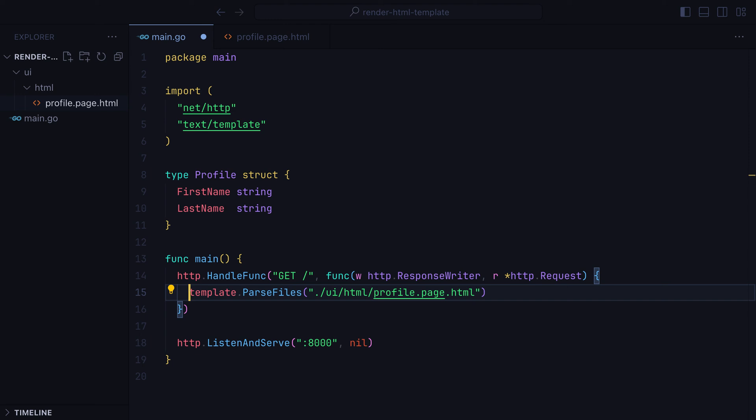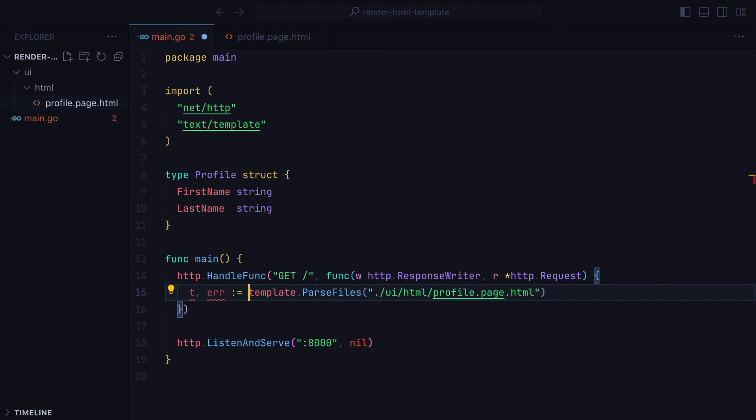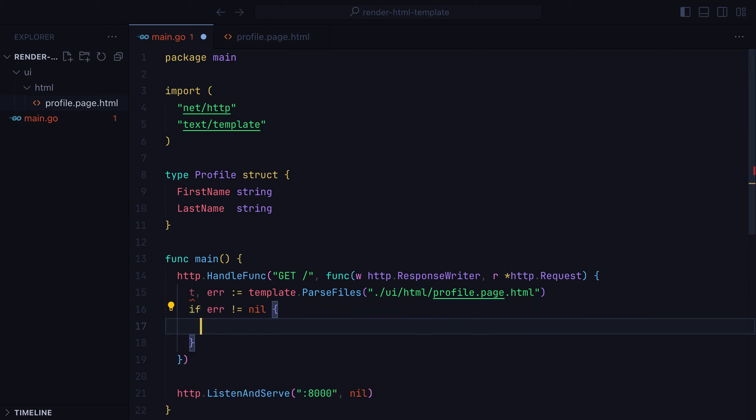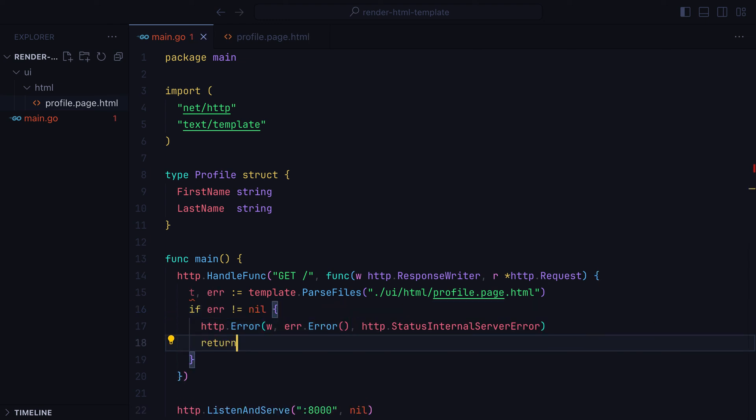Now this returns a template and an error. Errors happen when the file doesn't exist, or the file exists but cannot be read due to insufficient permissions, or the template inside the file has a syntax error. In any case, if we do have an error, we can return an error response with the error message and the 500 status code.